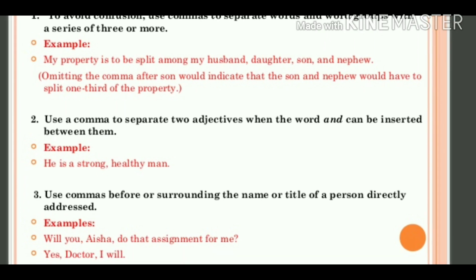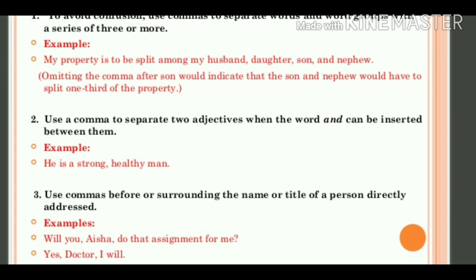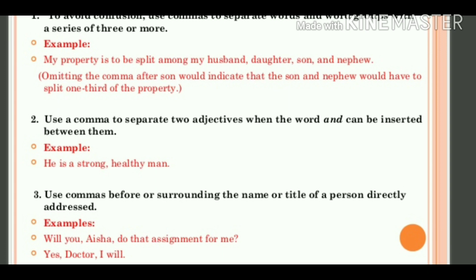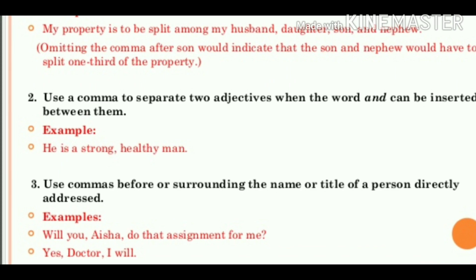Next rule: use commas before or surrounding the name or title of a person directly addressed. जब हम किसी भी person, name, या title को directly address कर रहे होंगे, तो उससे पहले और उसके just बाद में भी comma को place करेंगे. For example: 'Will you, Asher, do that assignment for me?' — तो हमने Asher को address किया, so उसके पहले और बाद में comma place किया. Second example: 'Yes, doctor, I will.' — doctor को address किया जा रहा है, so doctor से पहले और just बाद भी comma place किया.